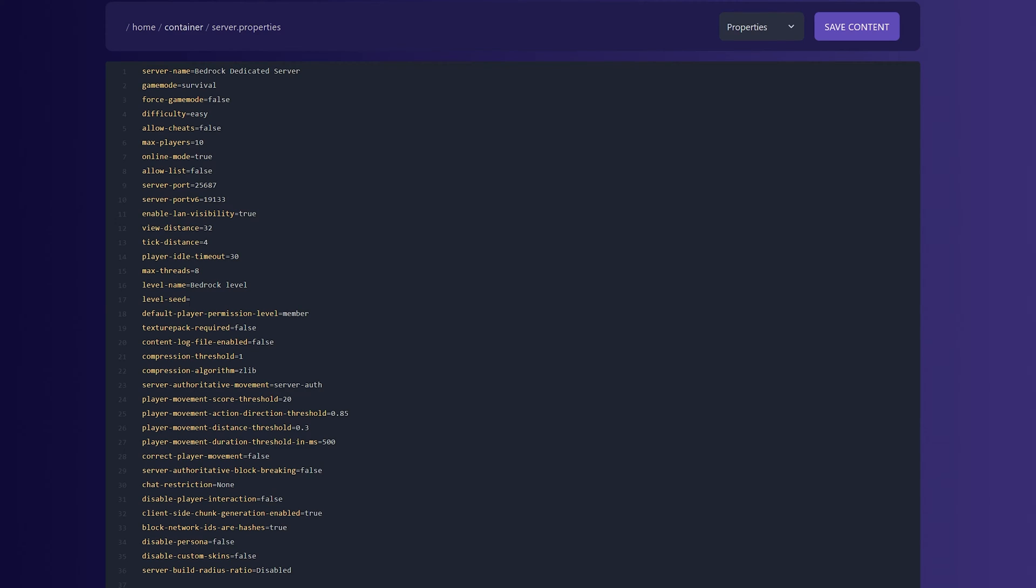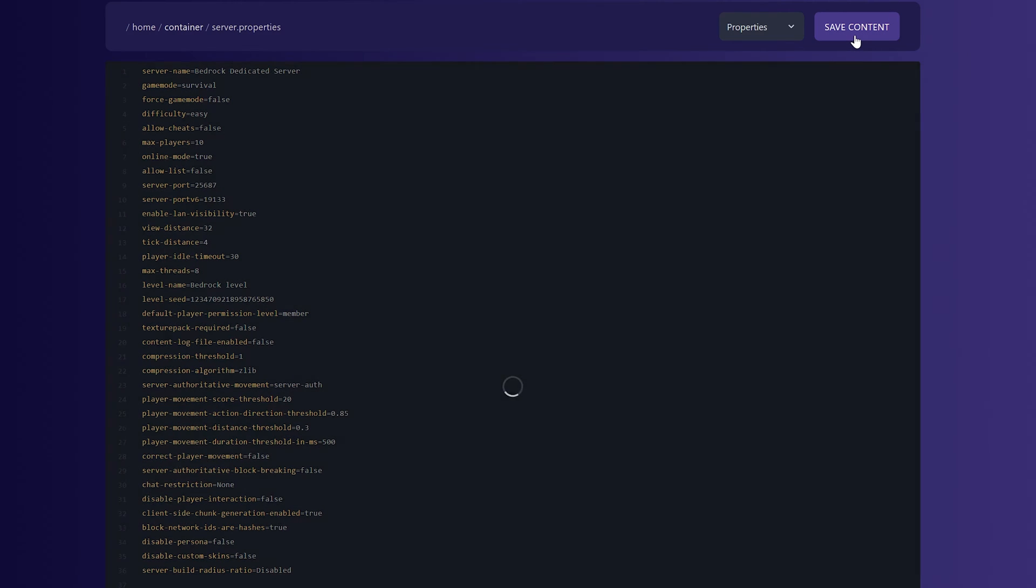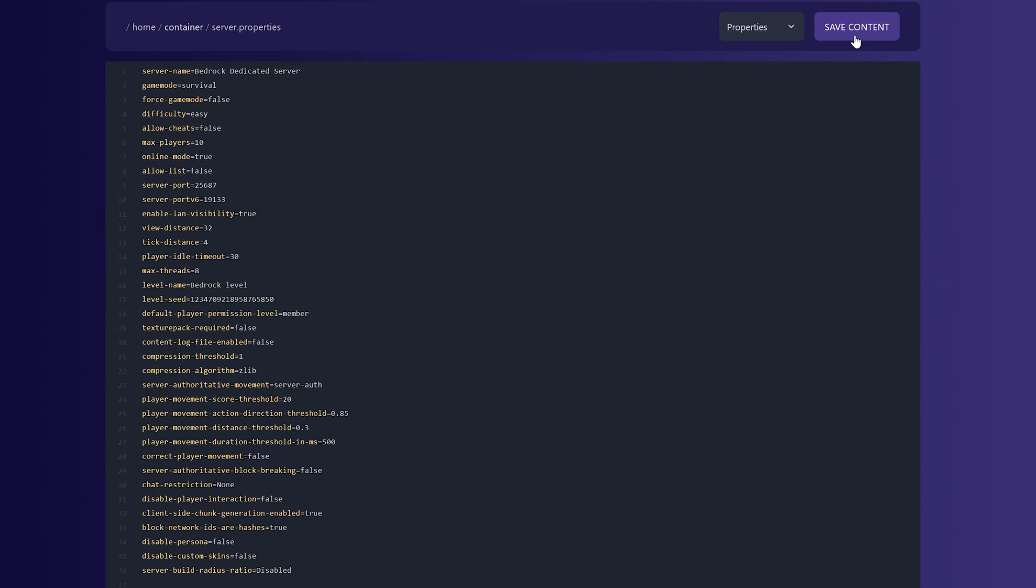And then in here, you'll have the level-seed equals setting. Level-seed equals, and next to that is where you want to put your seed. It can be any seed that you want. I have a random string of numbers here that I'm using, but it can be any seed you find anywhere, and you can add it here next to level-seed equals to add it in-game. Then click Save Content in the top right.